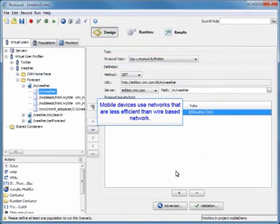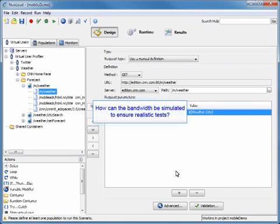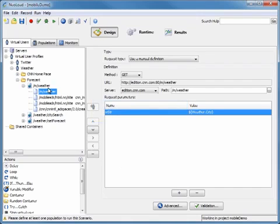As we all know, mobile devices use networks that are less efficient than wire-based networks. The conundrum becomes how can we simulate bandwidth to ensure realistic tests. We're going to show you how to do that in NeoLoad. The first thing you're going to do is come up to the populations tab.